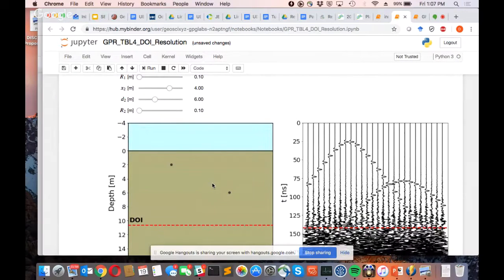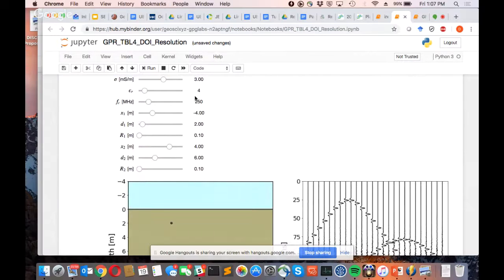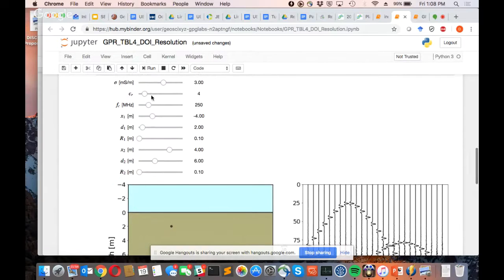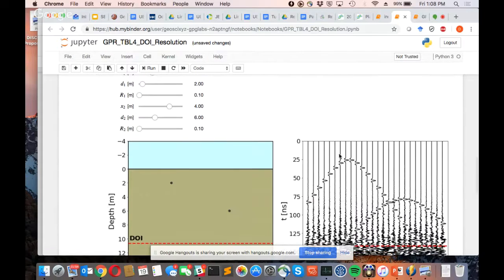I'm going to run this app again. This was showing basically two pipelines, and we're doing a GPR survey along this line. This is the data — it's hyperbolic because we're measuring the reflection from a point at the surface.